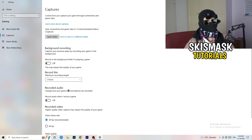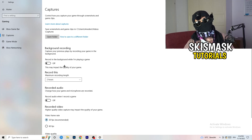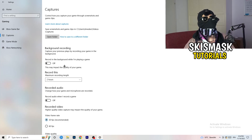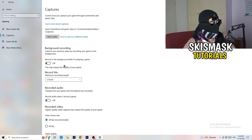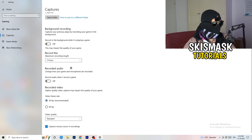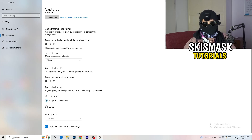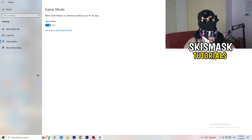Click into Captures on the left side, then go to Background Recording. Turn off 'Record in the background while I'm playing a game'. If you want to record your gameplay, use proper software like OBS instead. This background recording takes a lot of performance and can cause your game not to launch.